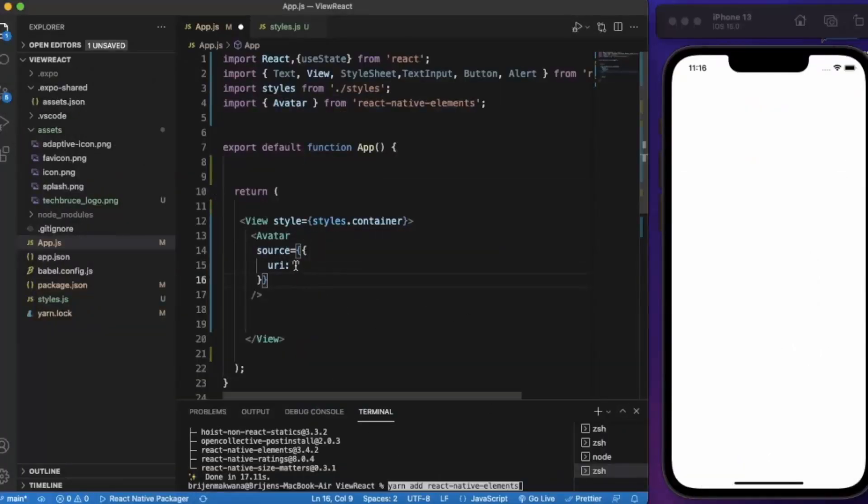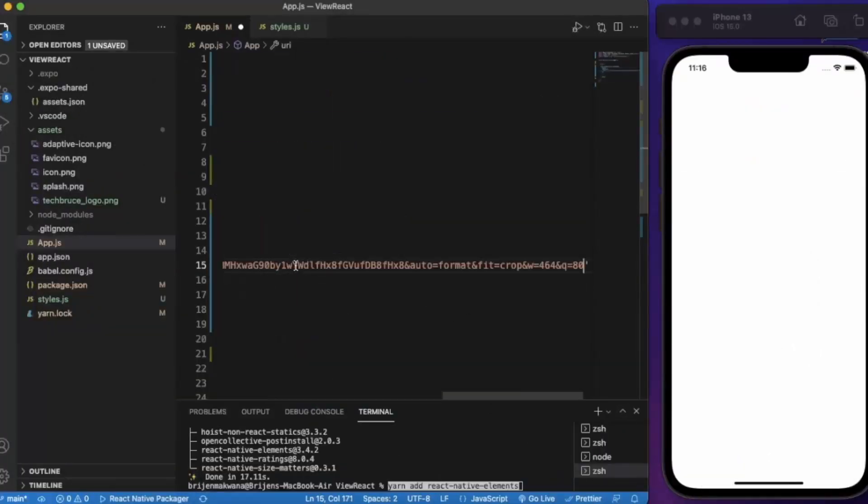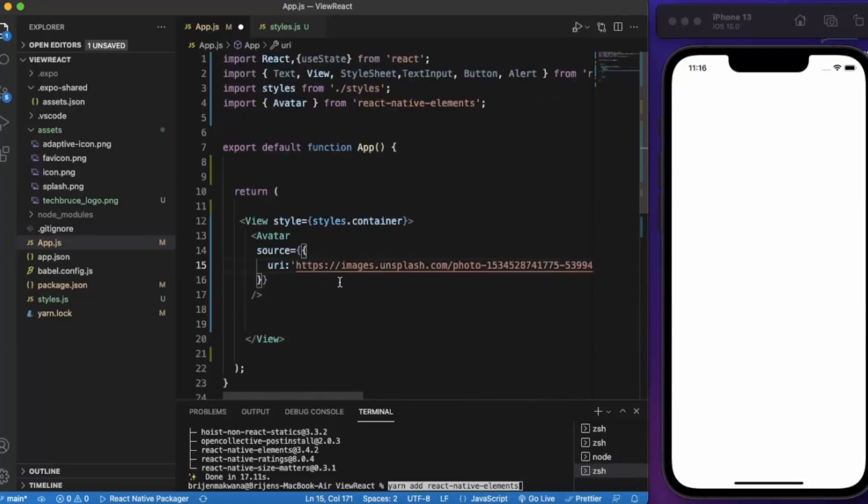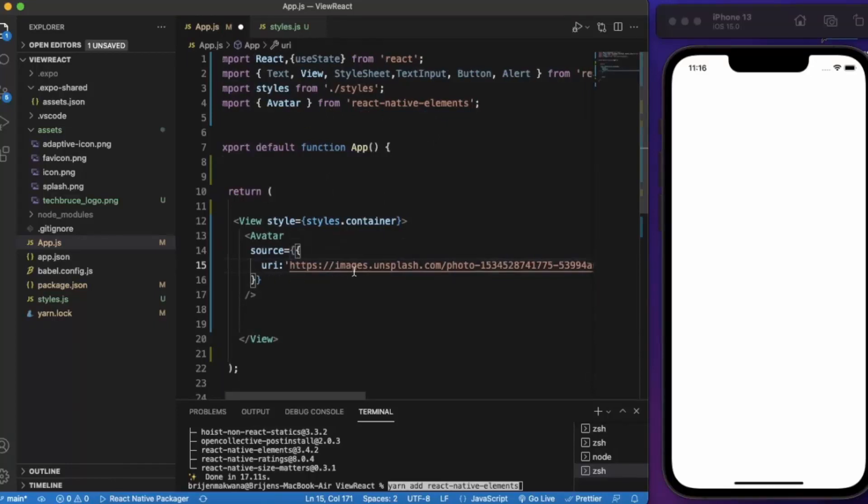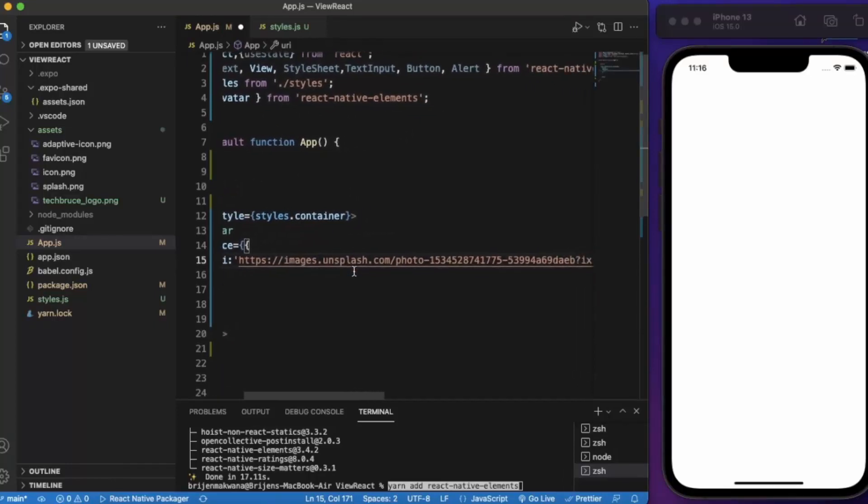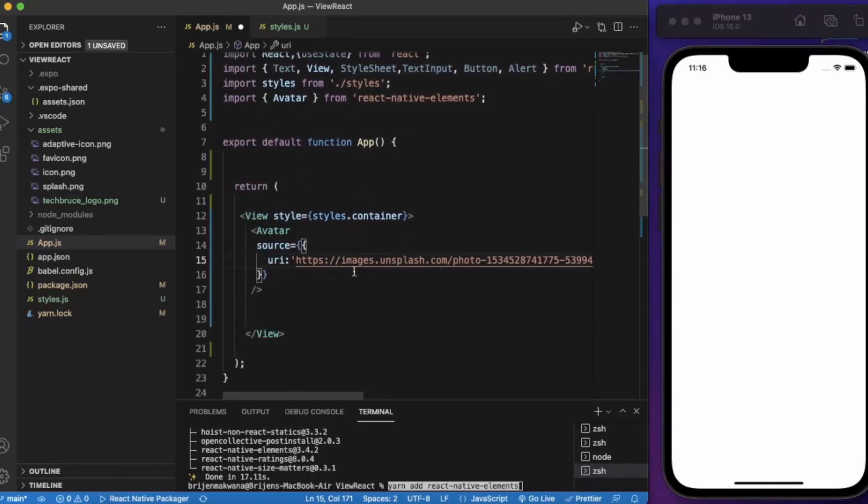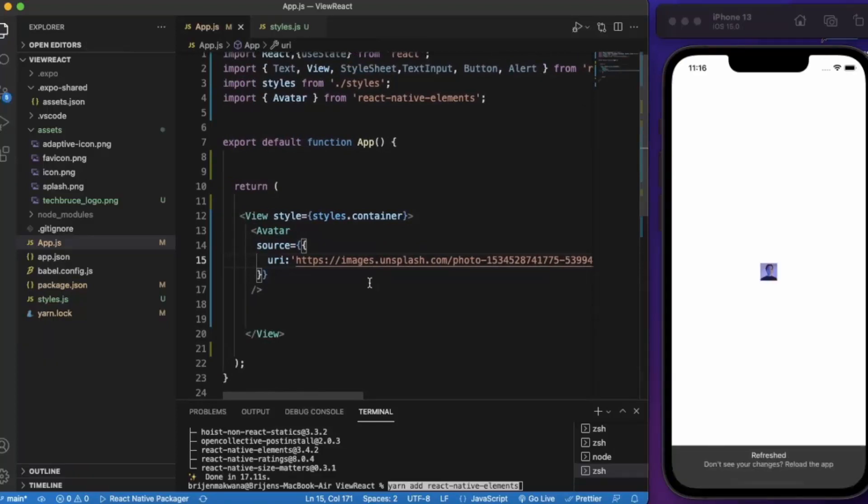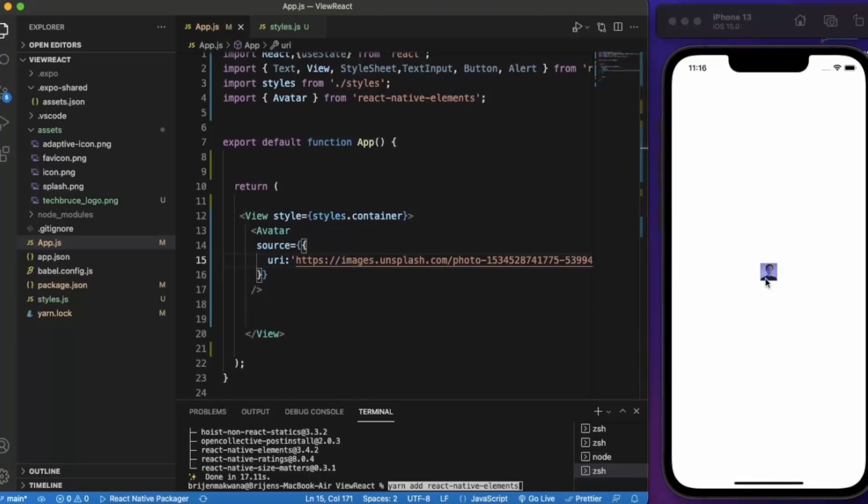We will be using this image. Copy image address and just paste it over here. So we have imported the Avatar from React Native Elements and we are using this image from Unsplash. Let me just save this. As you can see it works perfectly.